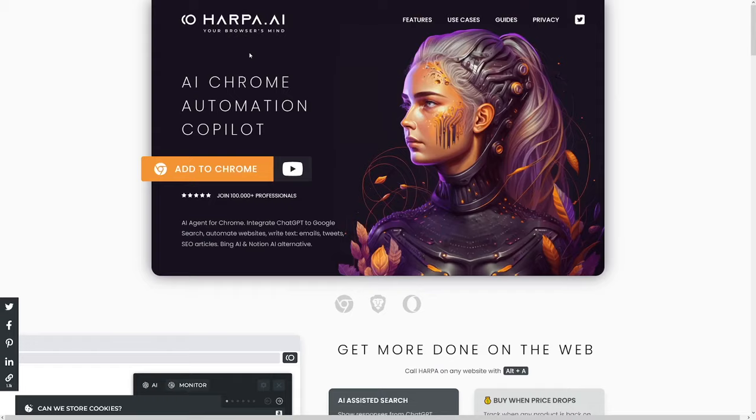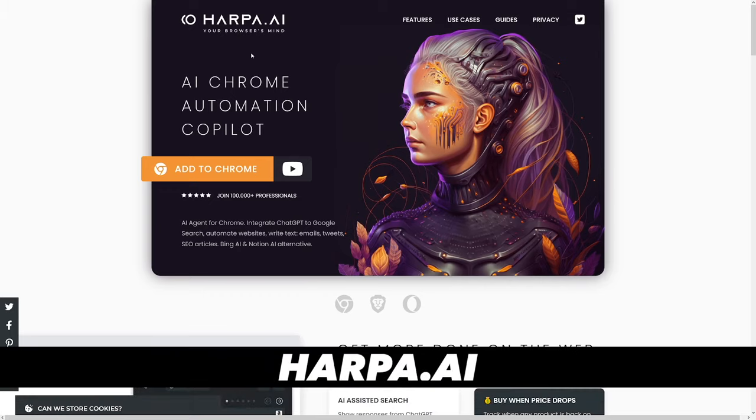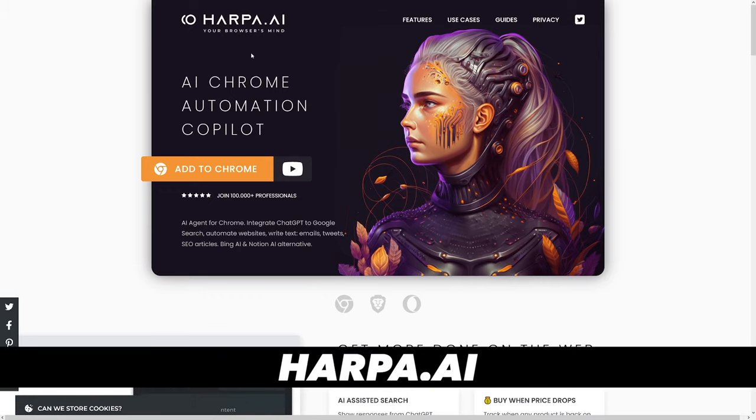I'm going to show you some use cases and really show you how good it is. Actually, it's awesome. It's called Harpa, and you can find it over at harpa.ai.